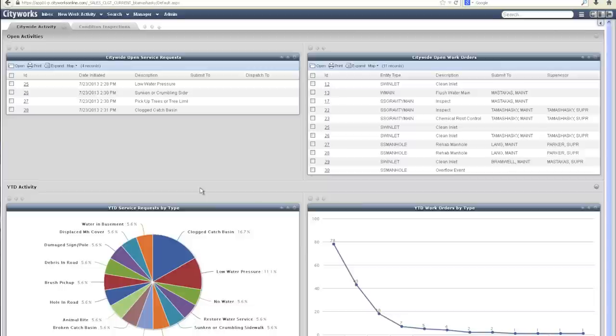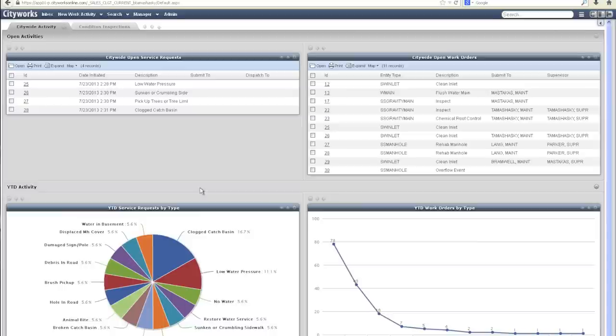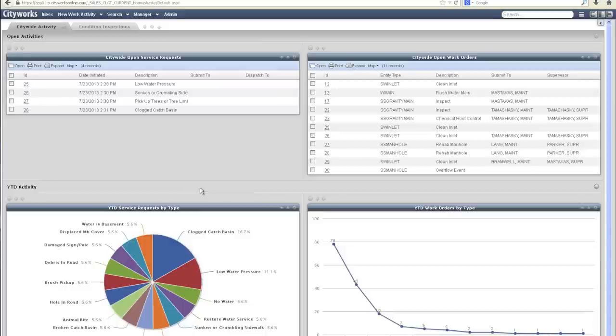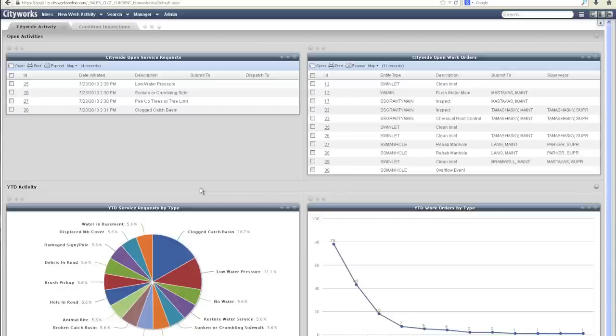What we are viewing here is the CityWorks inbox, which functions as a dashboard for each user into the system. This inbox can be configured with searches, charts, and a variety of widgets that provide up-to-date information specific to each user's daily operations. The search results and charts showing year-to-date activity are all pulling from the information types already present in the local government templates.